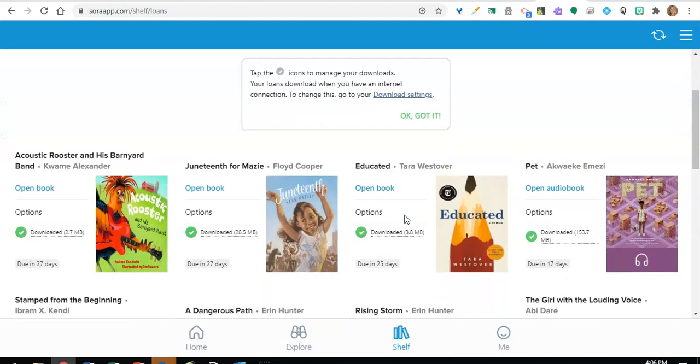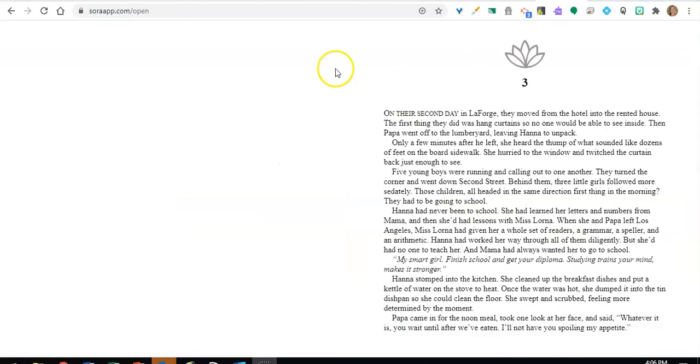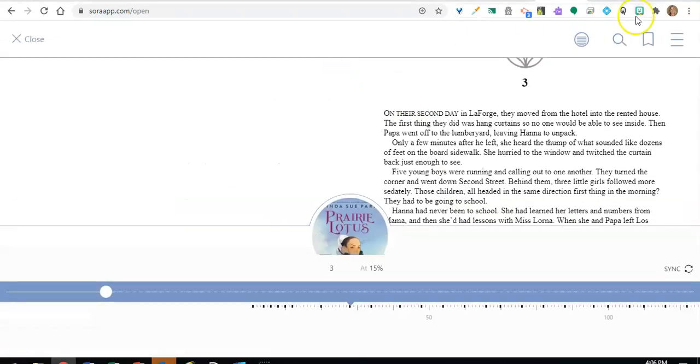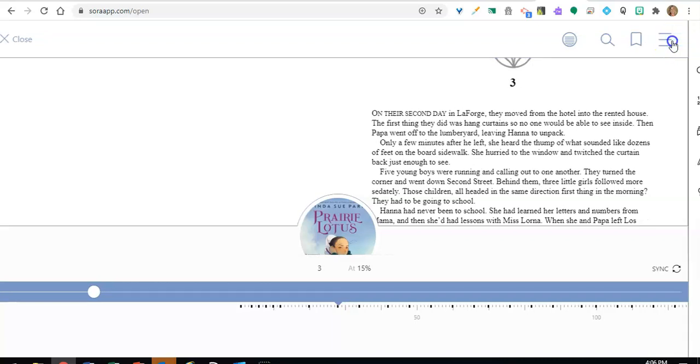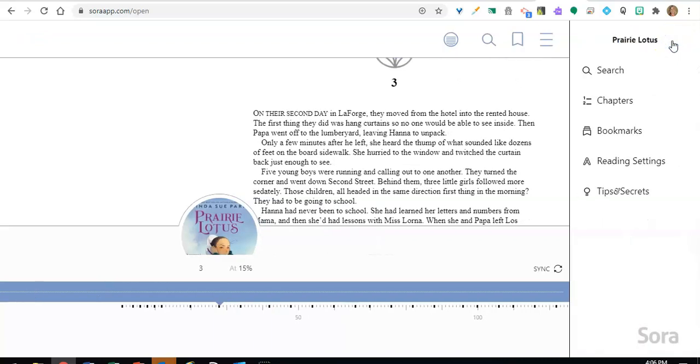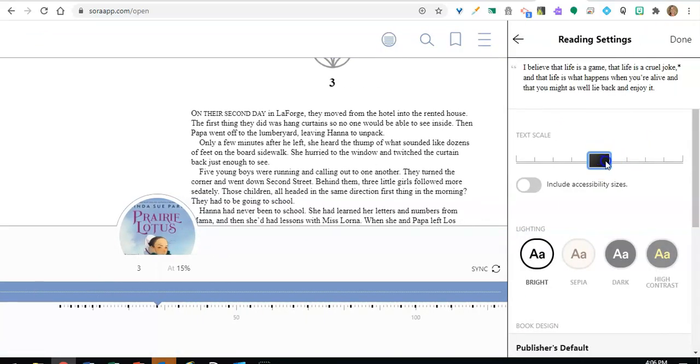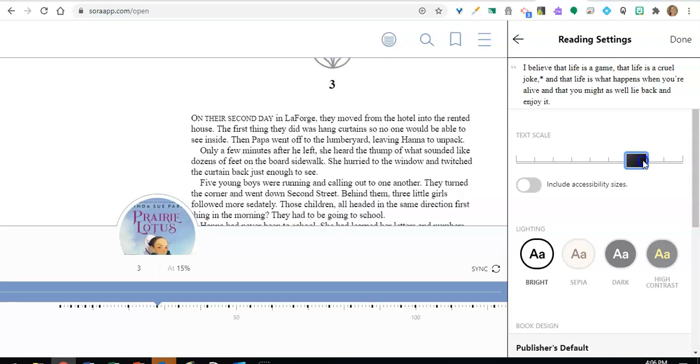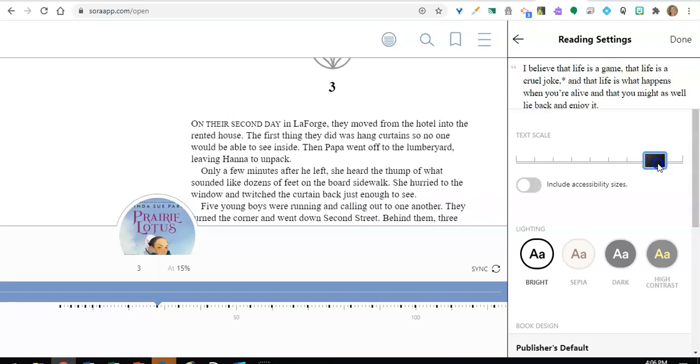Ebooks have lots of features to support readers. For example, click on the menu bar in the upper right, and then click on reading settings and from here you can adjust the text scale.